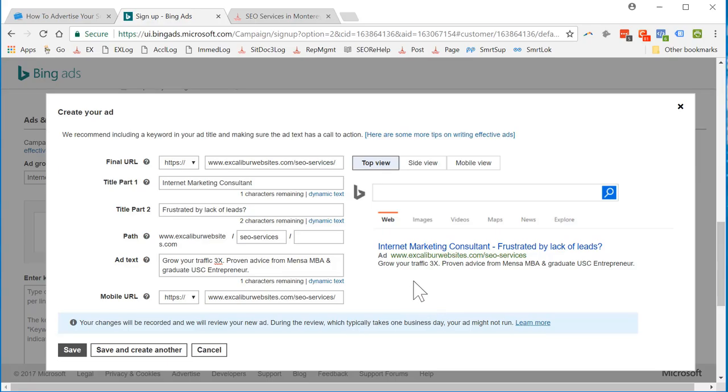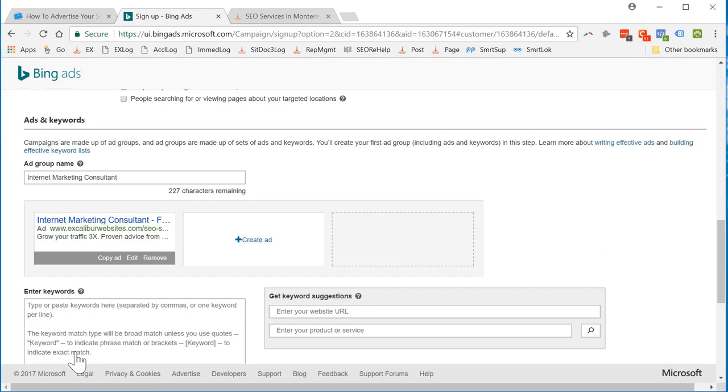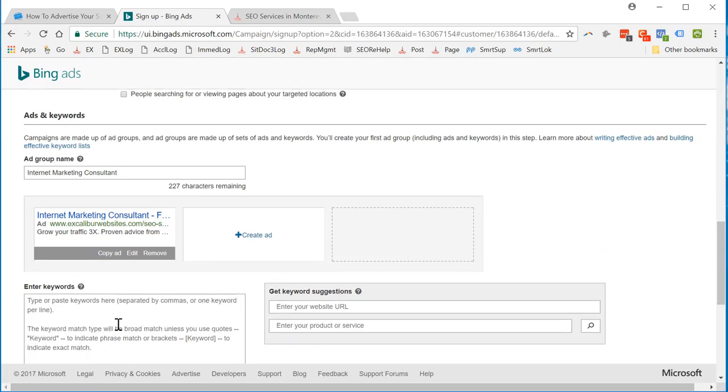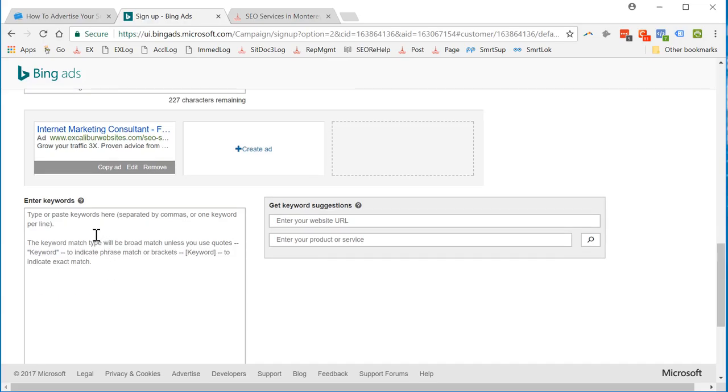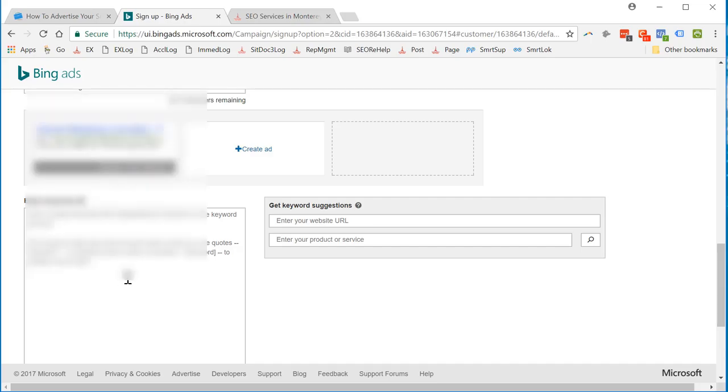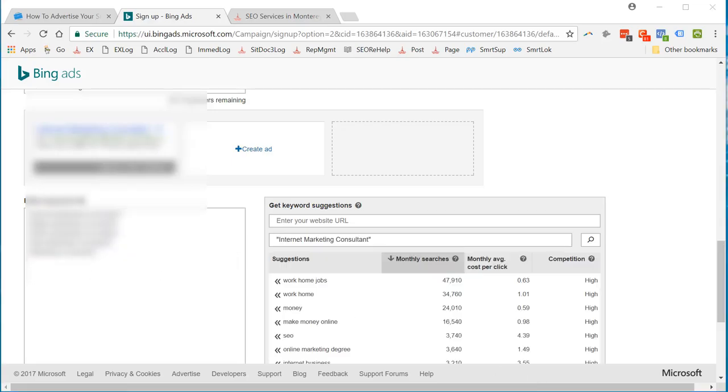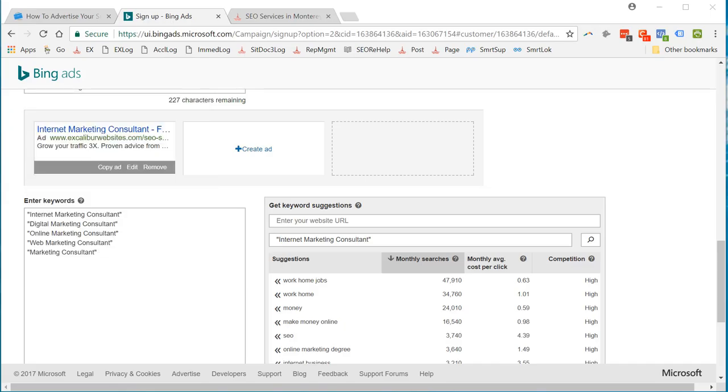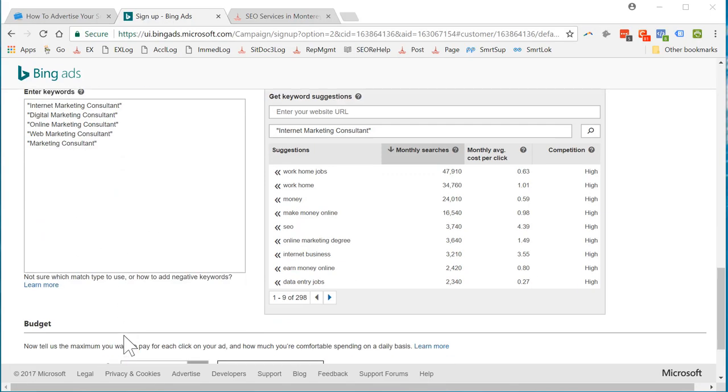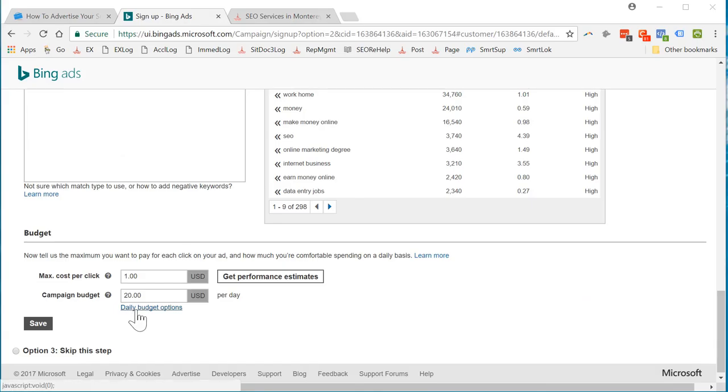I'm just going to probably just run this one. Our keywords case, we're probably going to go with exact match. Okay, I'm going to go with these. Let's see, max cost per click, campaign daily budget options, standard throughout the day. Okay.